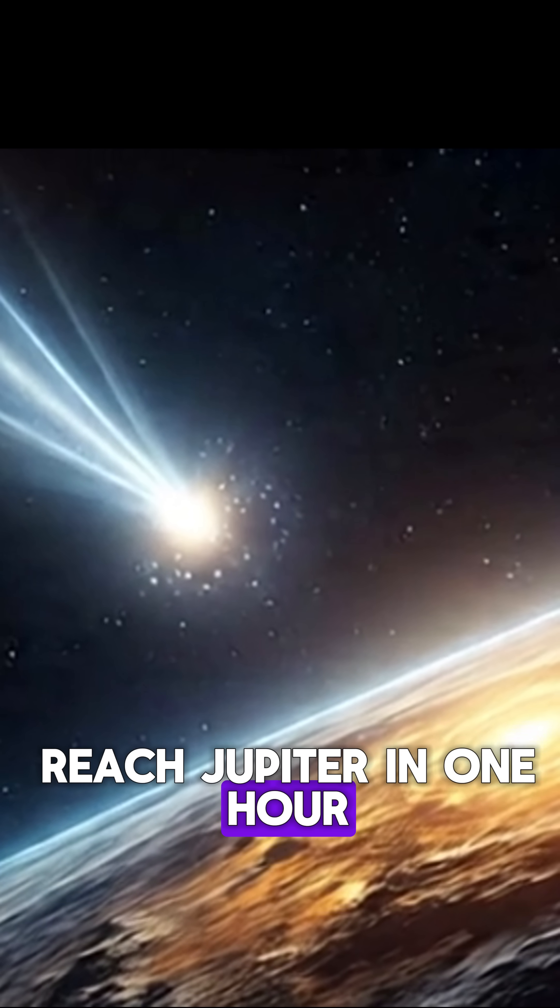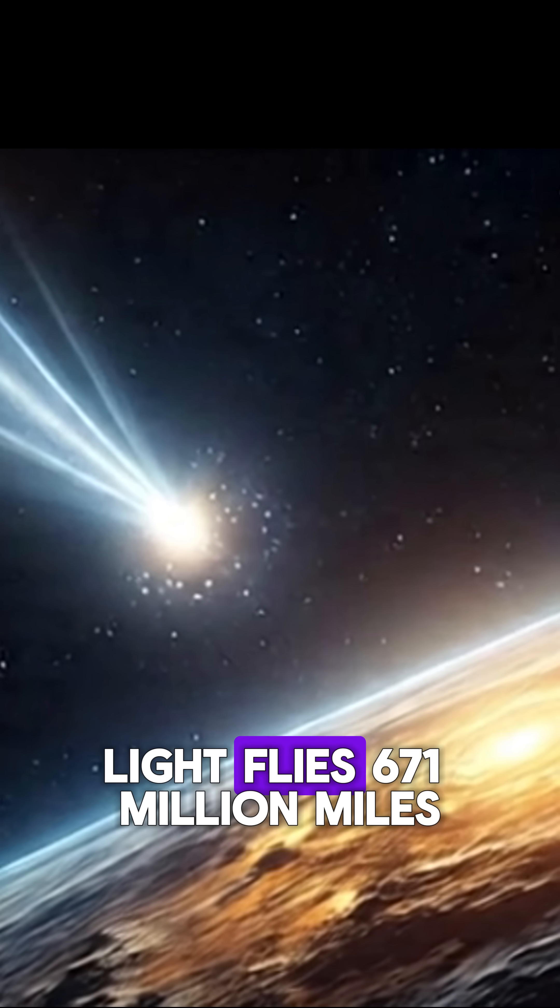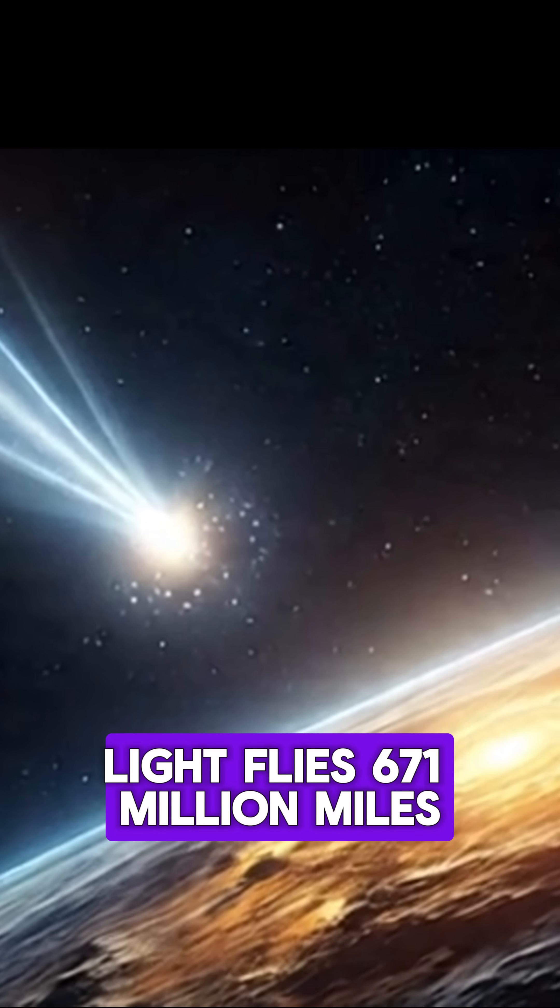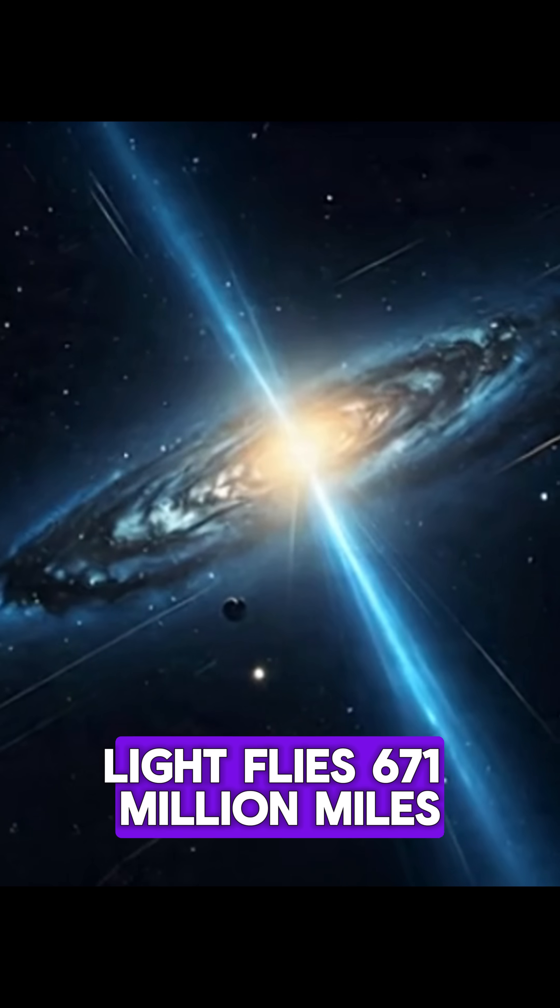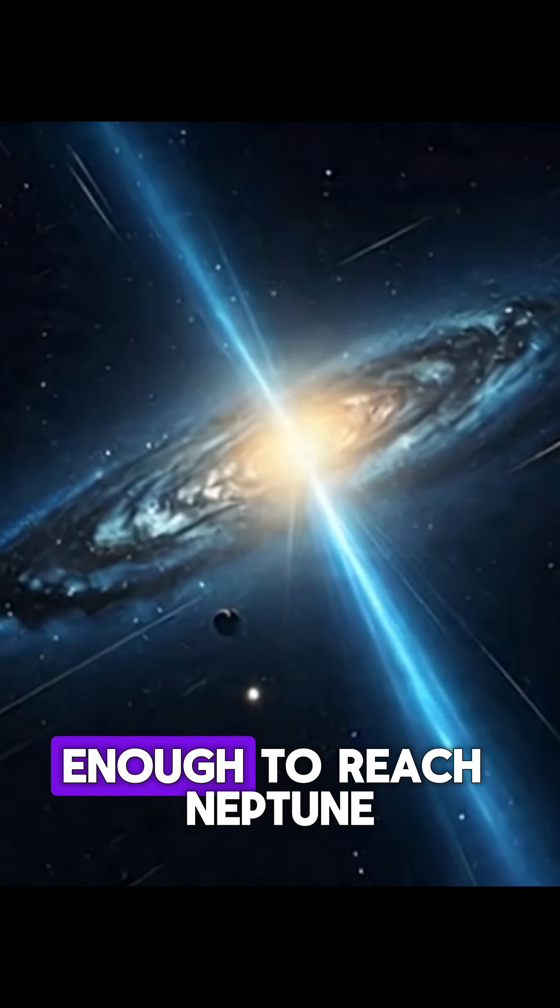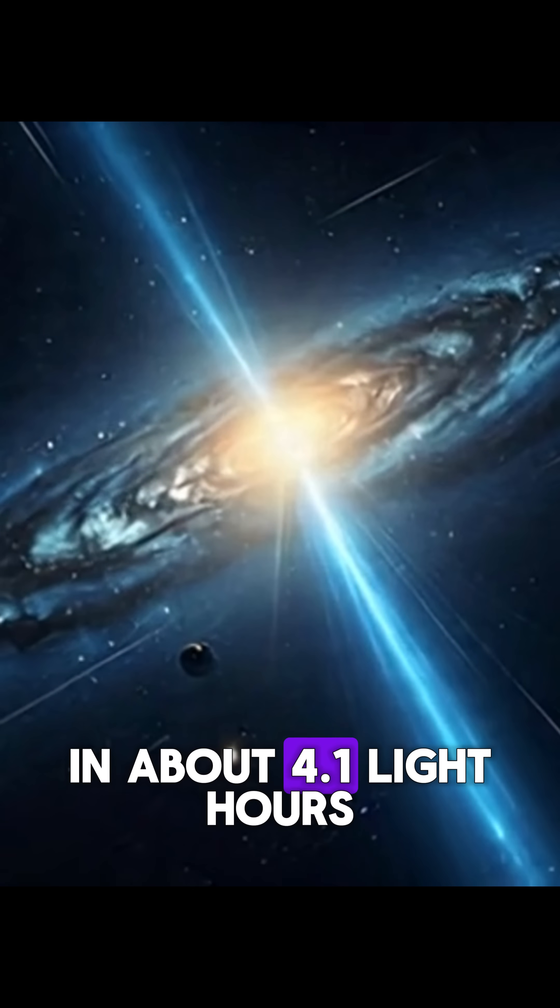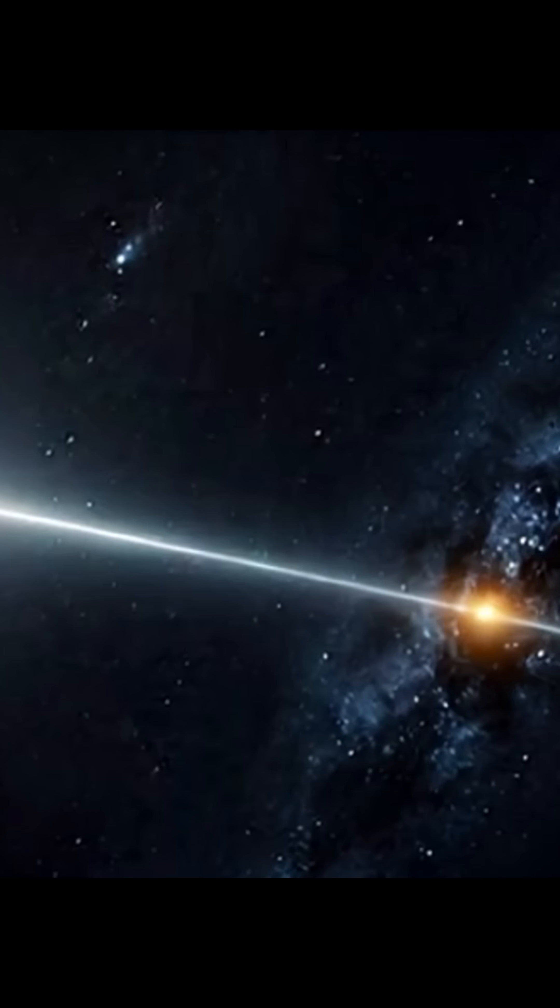In one hour, light flies 671 million miles, enough to reach Neptune in about 4.1 light hours.